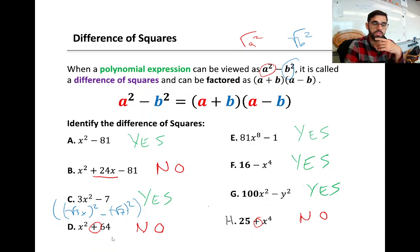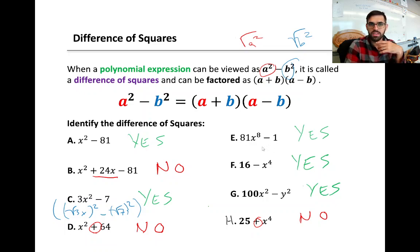Examples e, f, and g would all be differences of squares — two terms with a minus sign in between. We can take the first term and write it as something squared, and take the second term and write it as something squared. But h is not a difference of squares, for the same reason d is not — because of that plus sign.